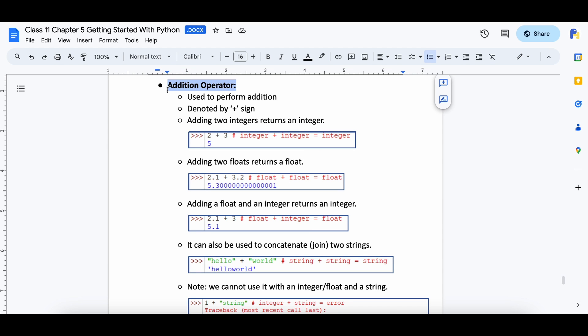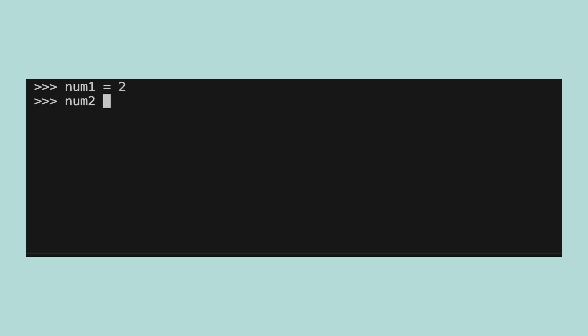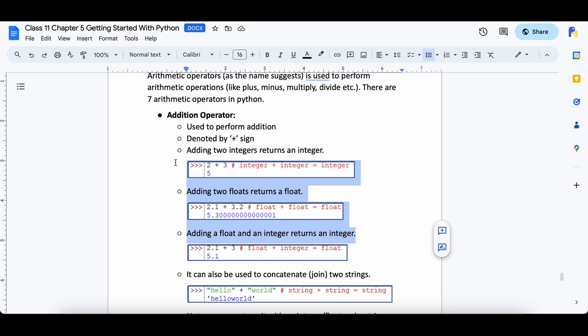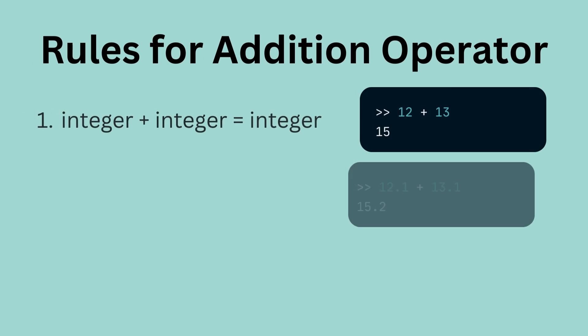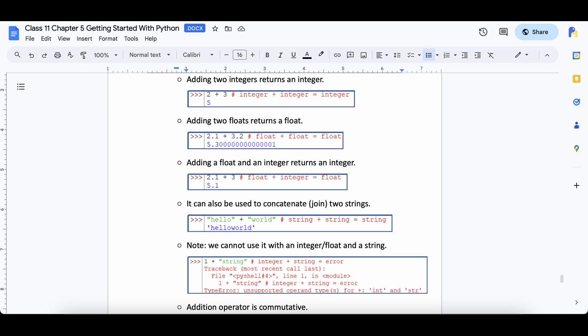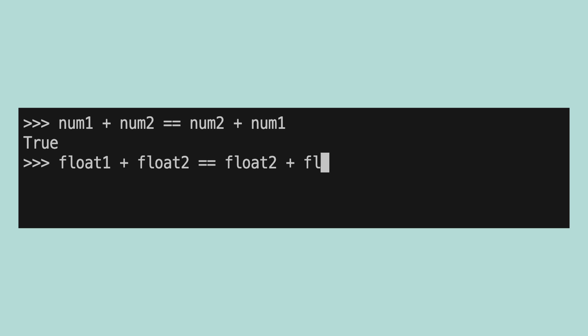The addition operator is used to add two numbers and is denoted by the plus sign. It can be used on integers, floats, and also strings, which is a special case we will talk about in a minute. For this demo, let's create a few variables named num1, num2, float1 and float2 and assign them some values. Num1 and num2 will have integer values and float1 and float2 will have float values. There are 3 main rules for addition in Python with integer and float: adding 2 integers always gives an integer, adding 2 floats always gives a float, and adding a float and an integer always gives a float. Since addition is commutative in nature, if we add 2 numbers in any order, the result will remain the same.